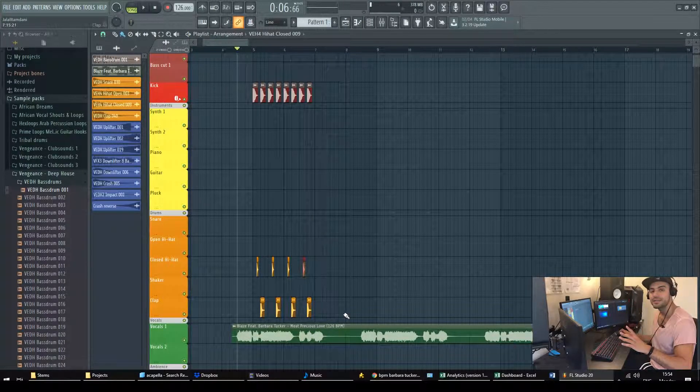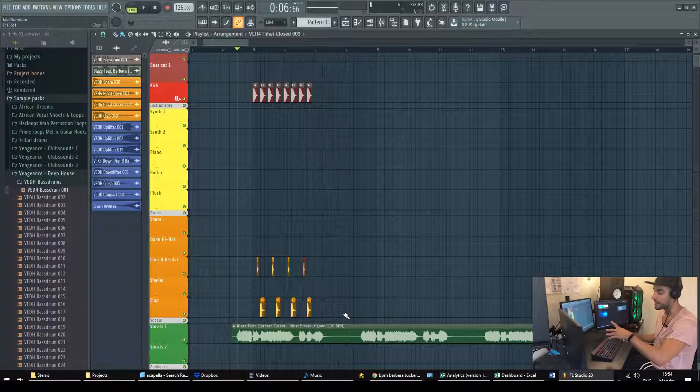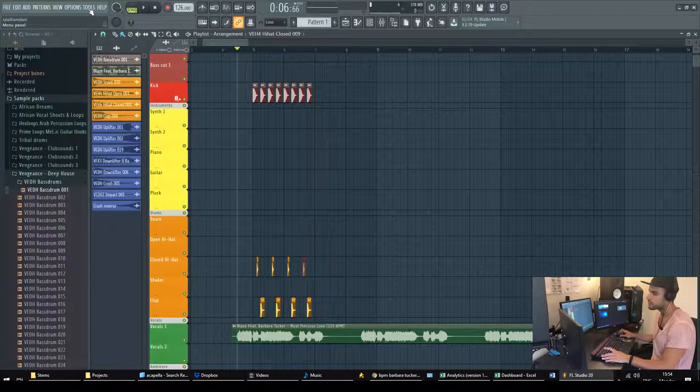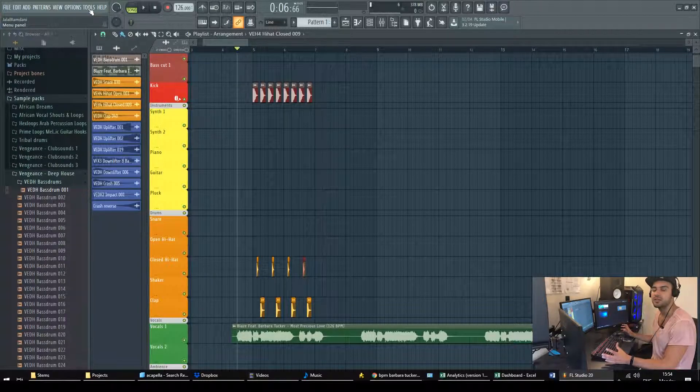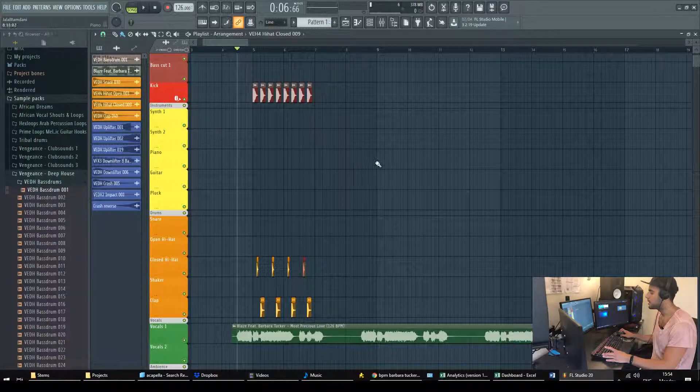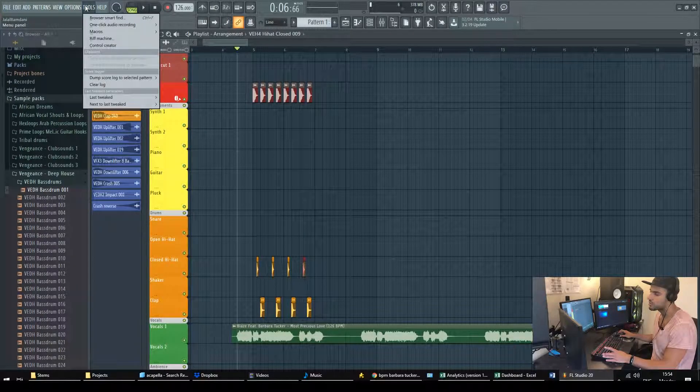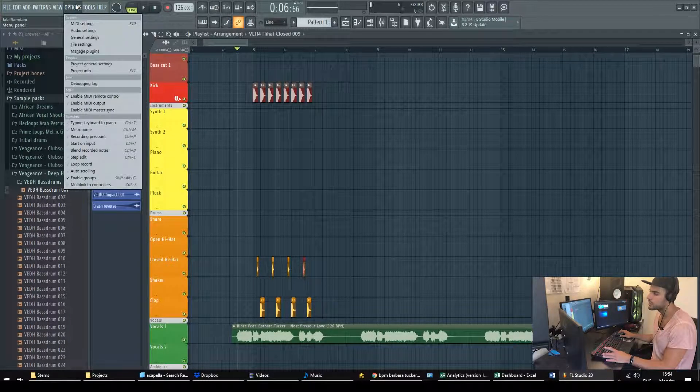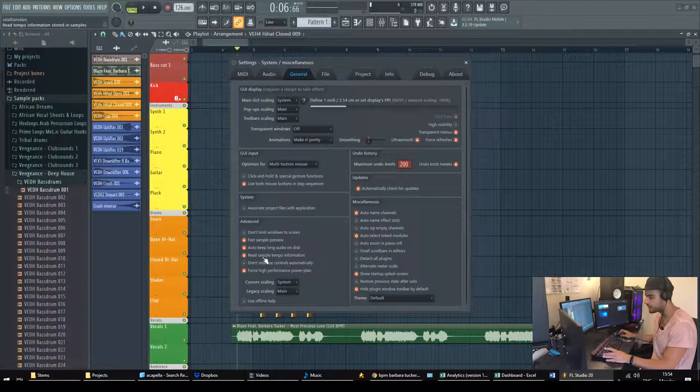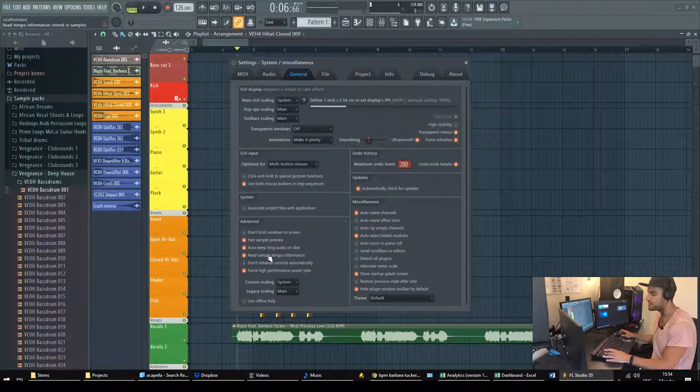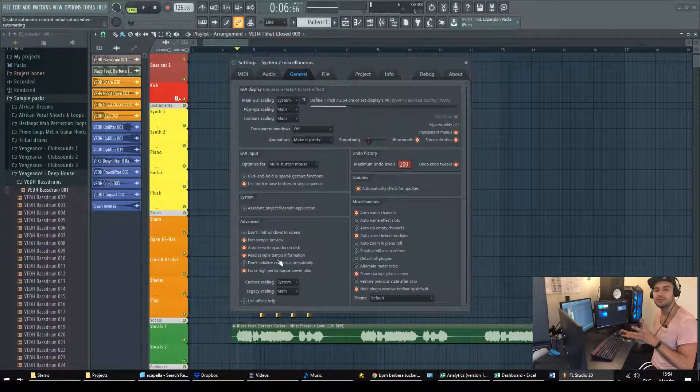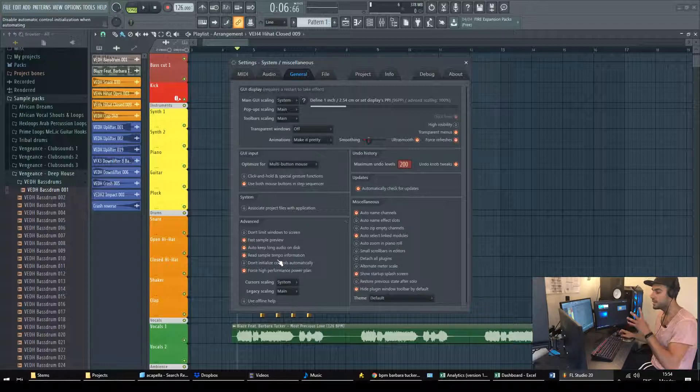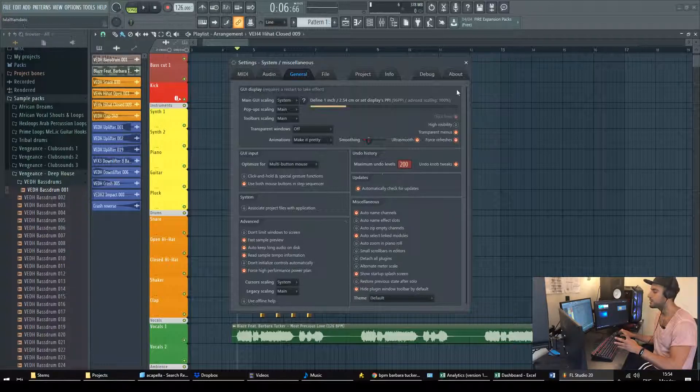One last thing to bear in mind sometimes when you load an audio sample or some acapella into your project you might find out that it actually synced automatically and that's due to this following reason. If you go to tools to options and then to general settings if you see this line here checked read sample tempo information that means that it will read the tempo information from the metadata of the song and if it finds it it will automatically apply it.